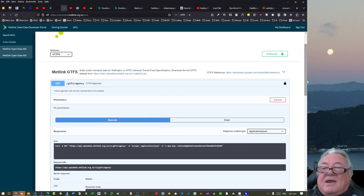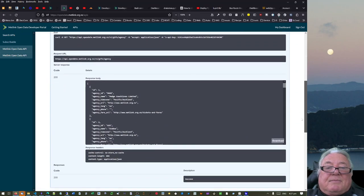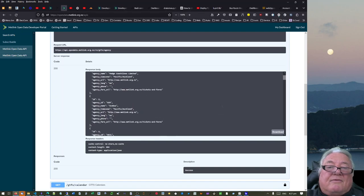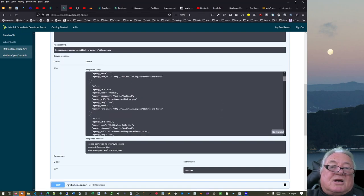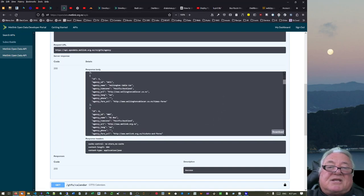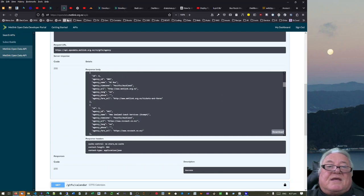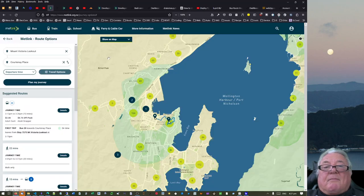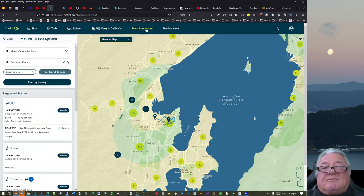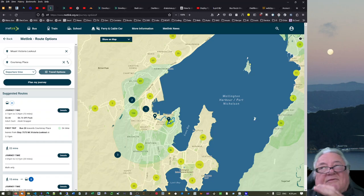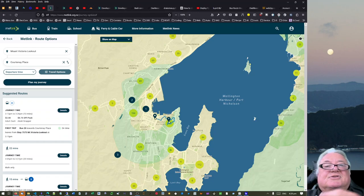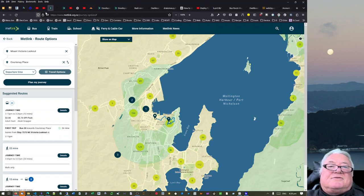If you go on this first endpoint and try it out, it's got no parameters and it says who are the providers. We've got Mana Coach Lines Limited, UZM, Wellington Cable Car, NZ Bus, all of these things. On the map we can see there's buses, trains, schools, ferries, cable cars, and other ferries. So there's a whole lot of different transit methods across the city.